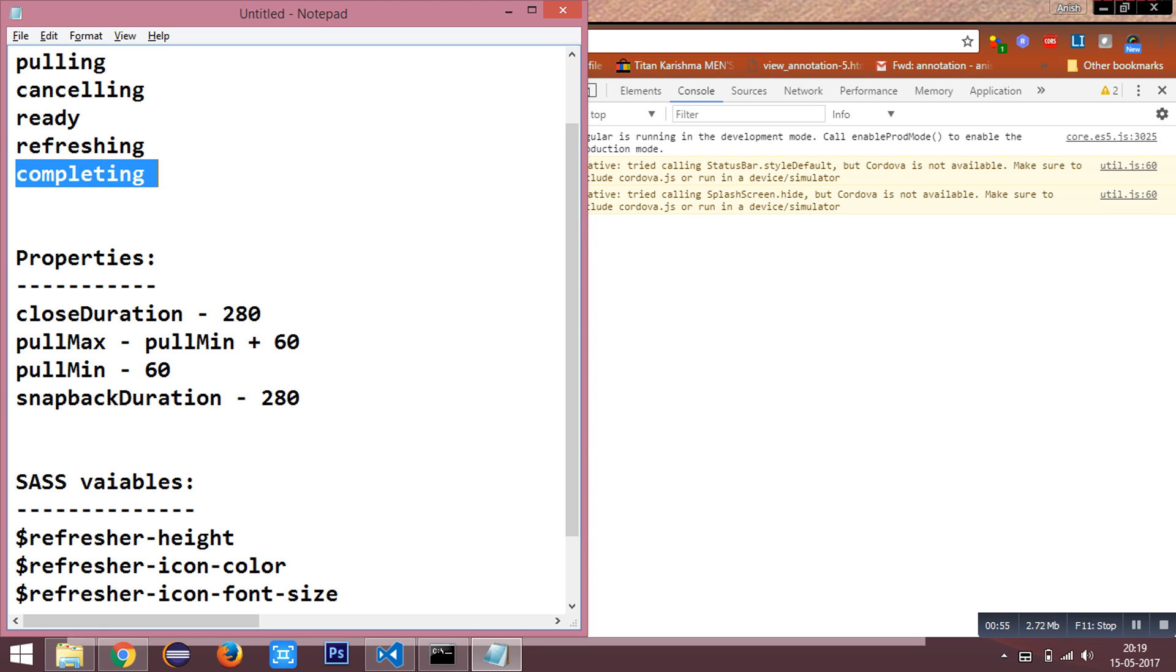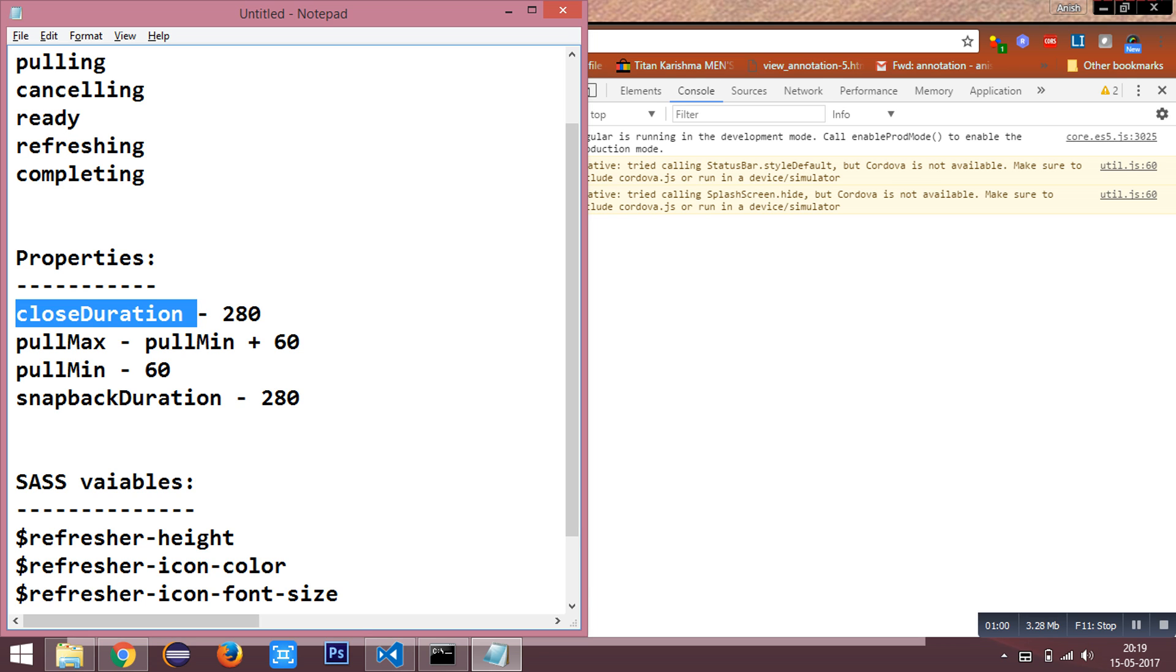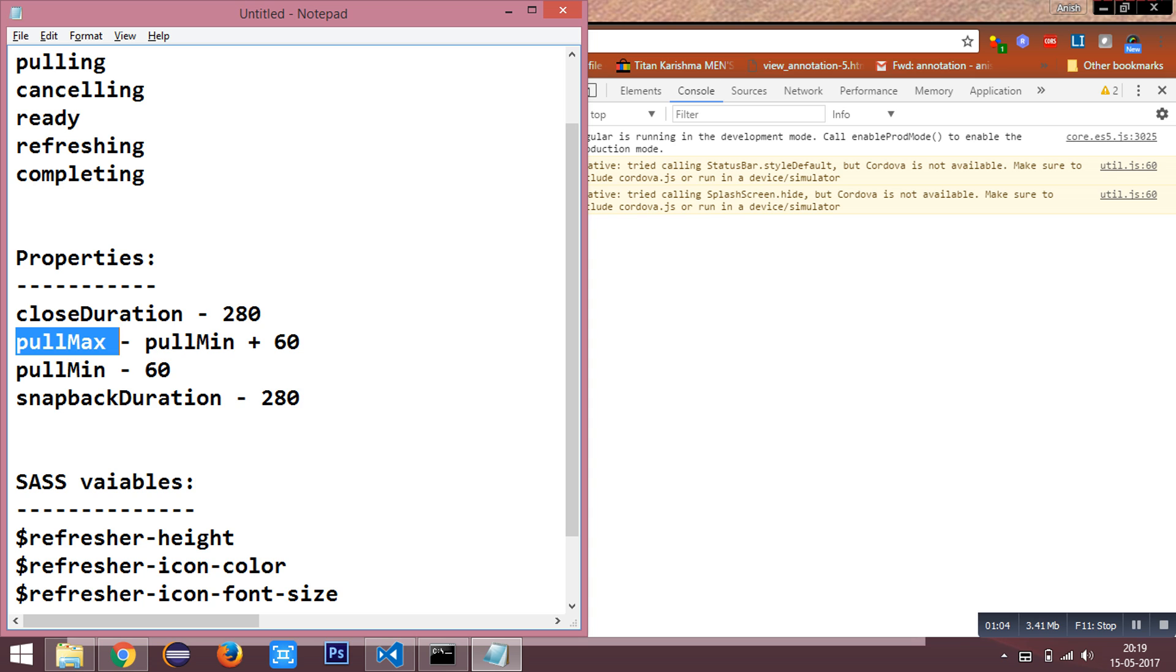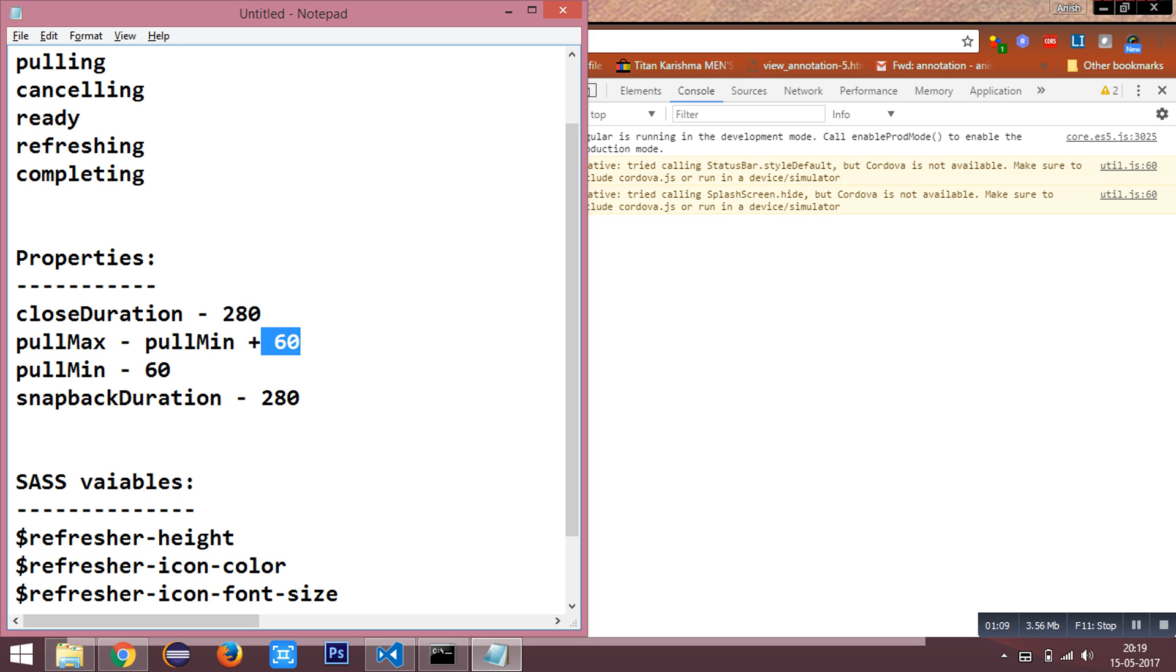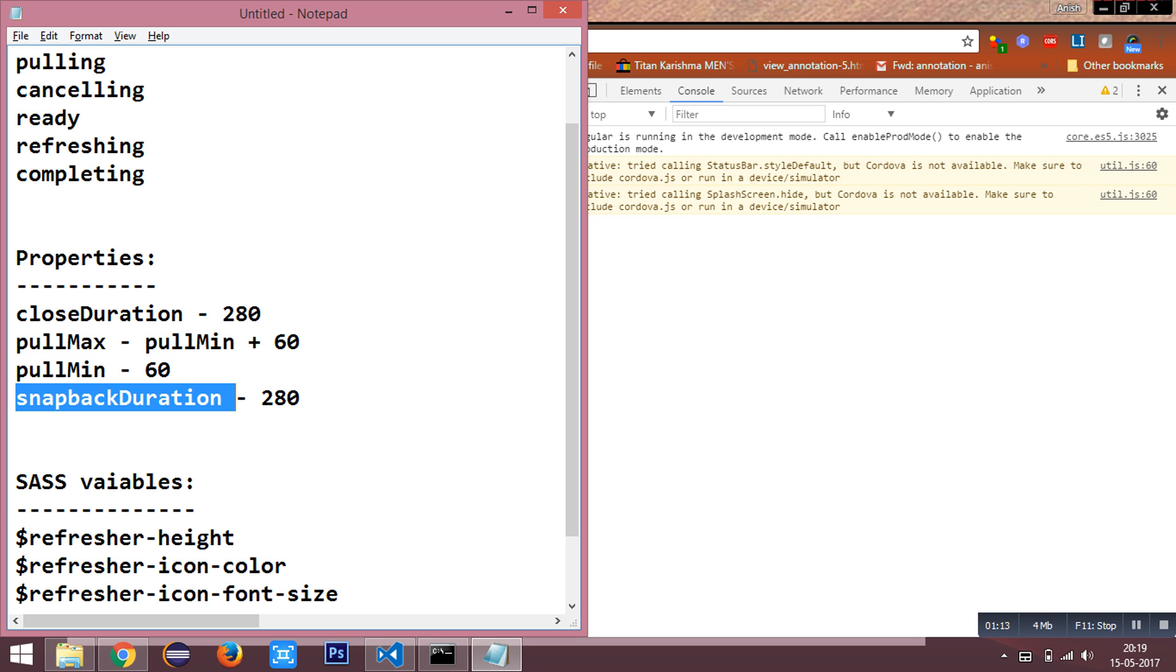We have the properties which have the default values: close duration as 280, pull max which is the addition of pull minimum plus 60, pull minimum as 60, and snapback duration is 280.